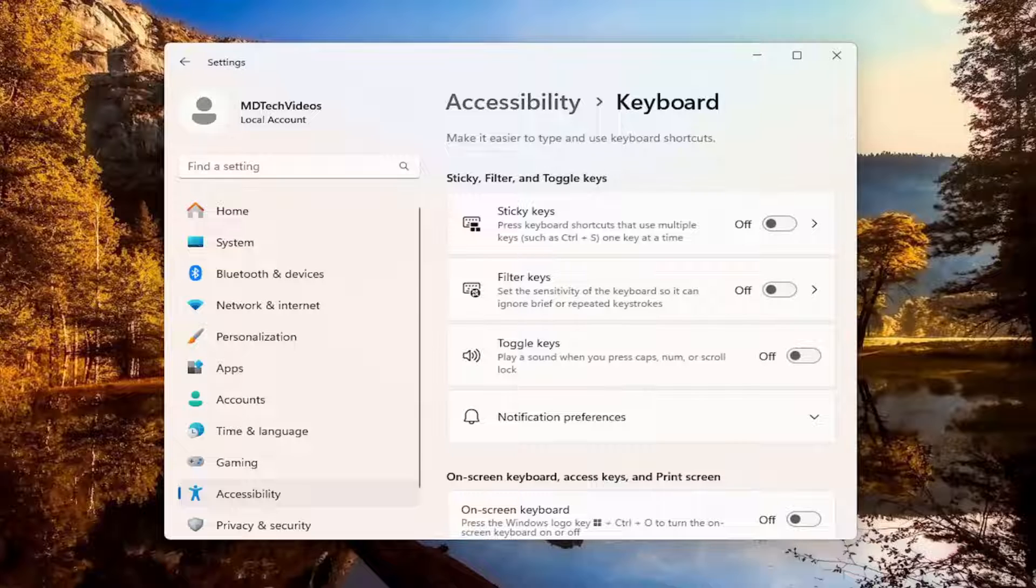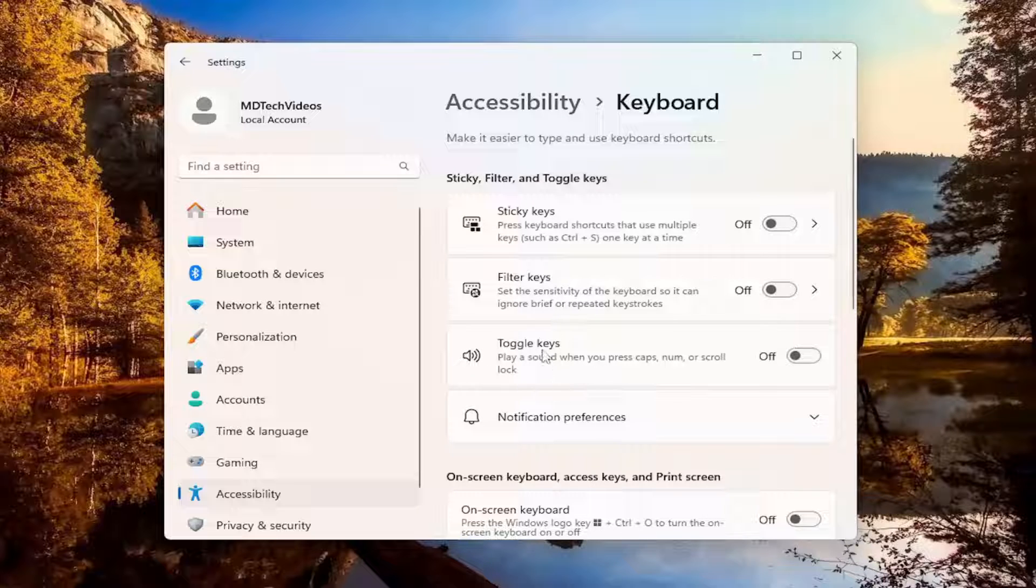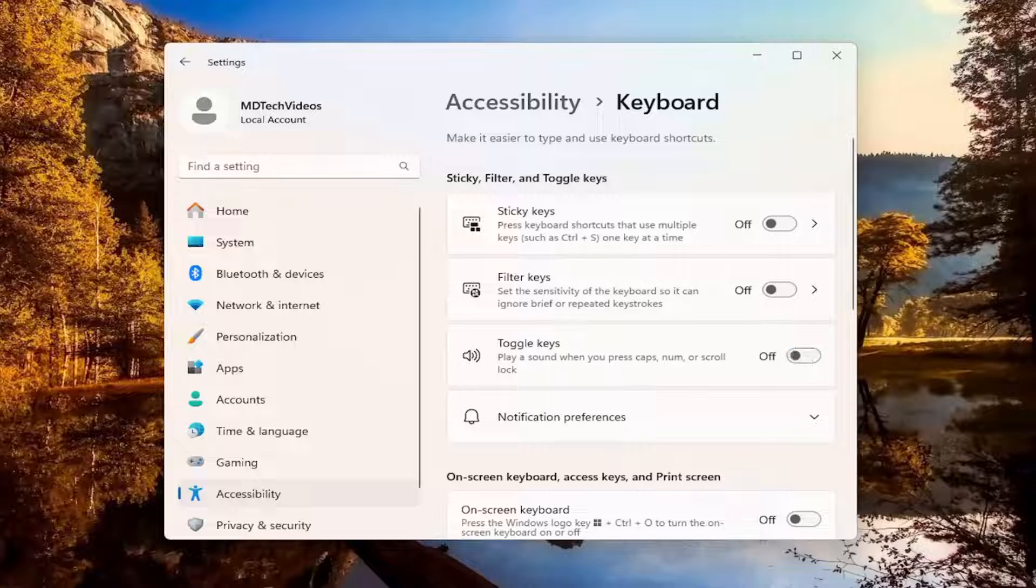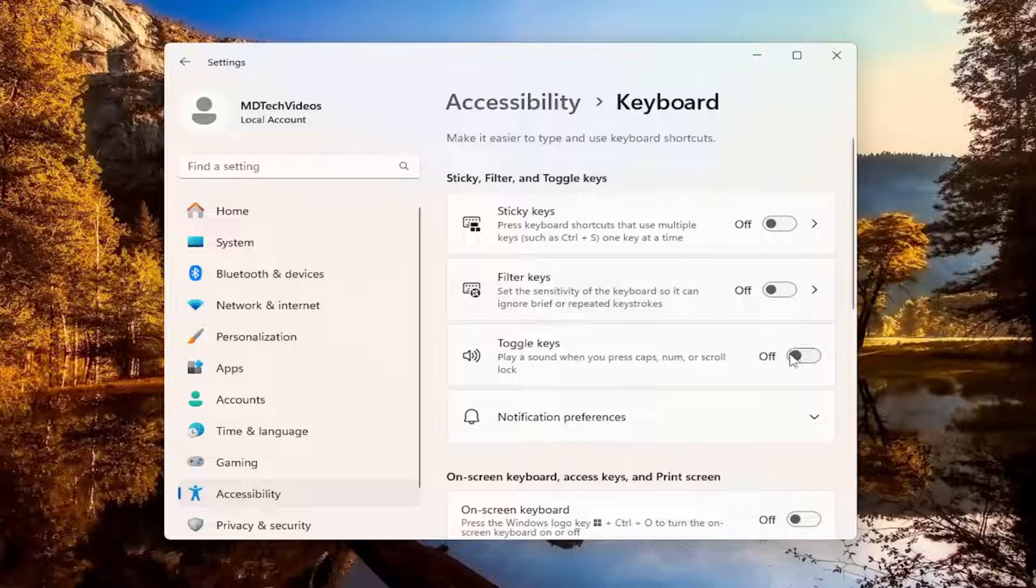Now that we're in here, there should be an option that says Toggle Keys. You can turn that on or off, depending on your preference. That's pretty much the setting we'd be looking to adjust for today's tutorial.